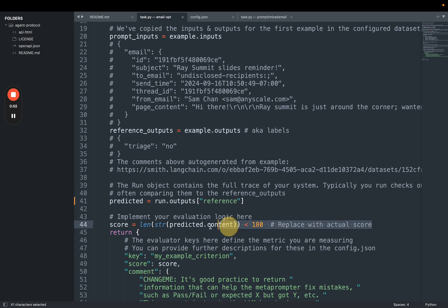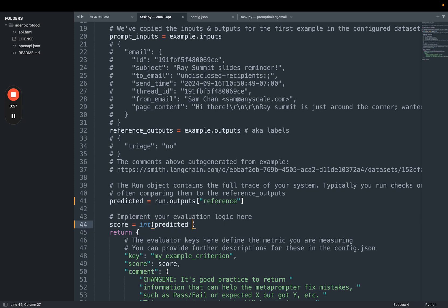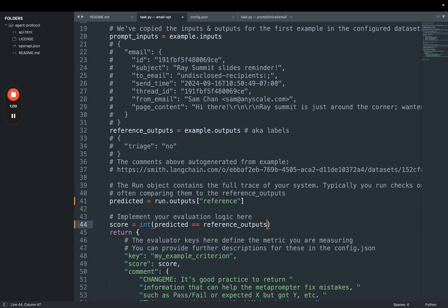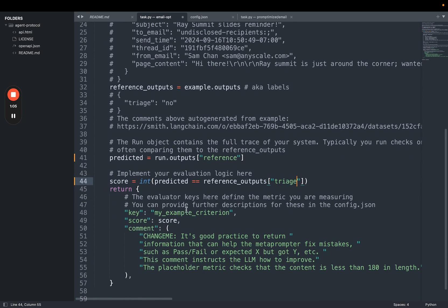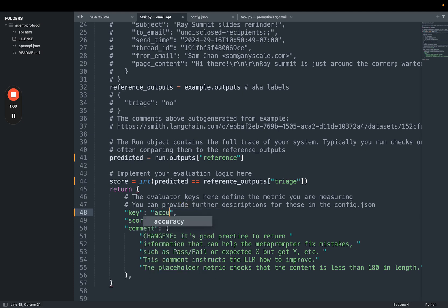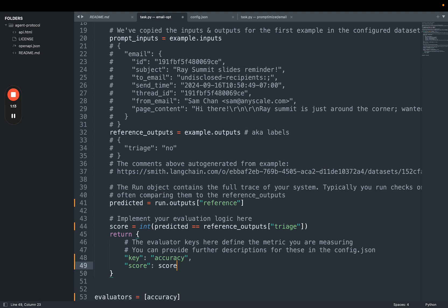I'm going to update my key to the accuracy. This is the name, score stays score. I'm going to get rid of this comment. This comment can be useful to pass in things to help the meta prompt, but I'm just going to remove it for now. And I'm going to save it. This is my evaluator that I've defined.